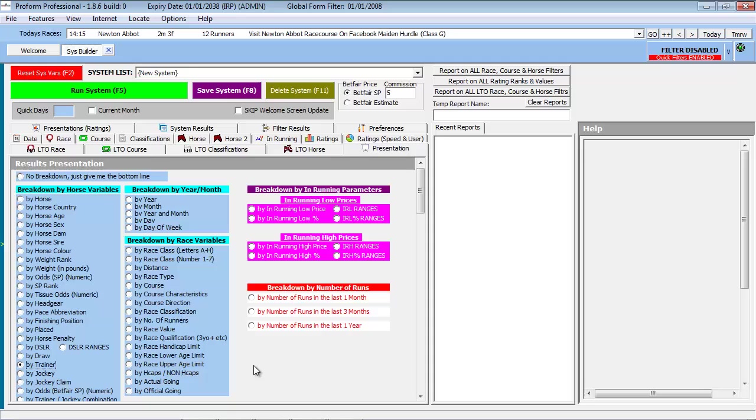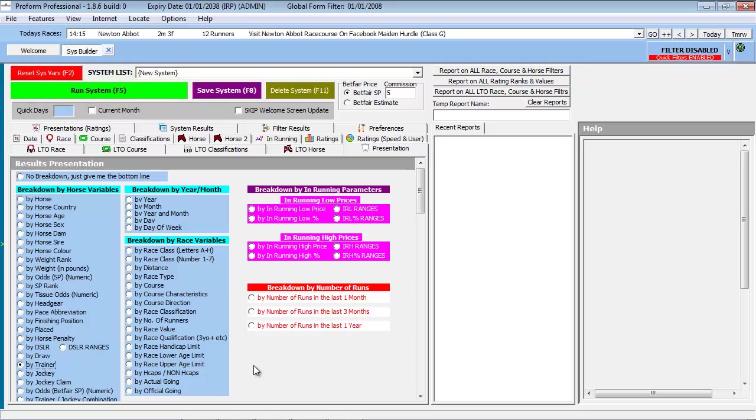Now all the search related parameters are set, we can execute our query by clicking the green Run System button at the top of the System Builder, or by pressing function key F5.